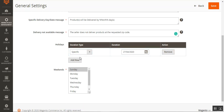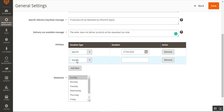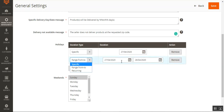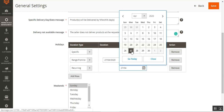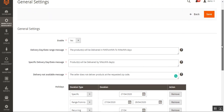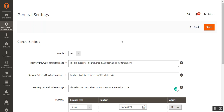When setting the duration type to 'Specific,' the admin picks an exact date. Choosing 'Range' lets the admin set a from-and-to date range during which the store is closed. The admin can also set a holiday as 'Recurring' — for example, if the store is always closed on the 24th or 27th of every month, that day can be set as recurring so it automatically marks the store as closed.